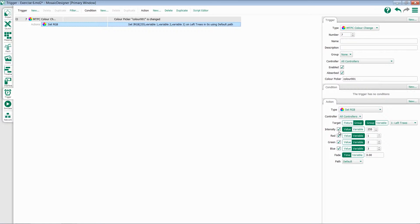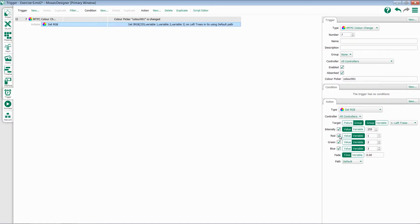For intensity, we're going to leave this one at a value because normally when you're working with a color picker, you want intensity to go to full. Underneath that, we have options for red, green, and blue.